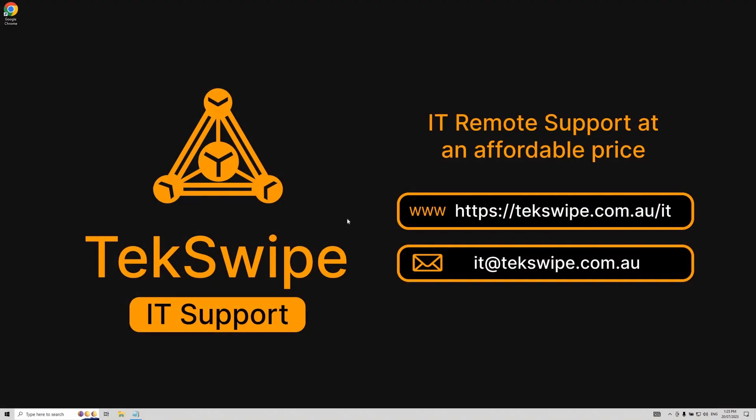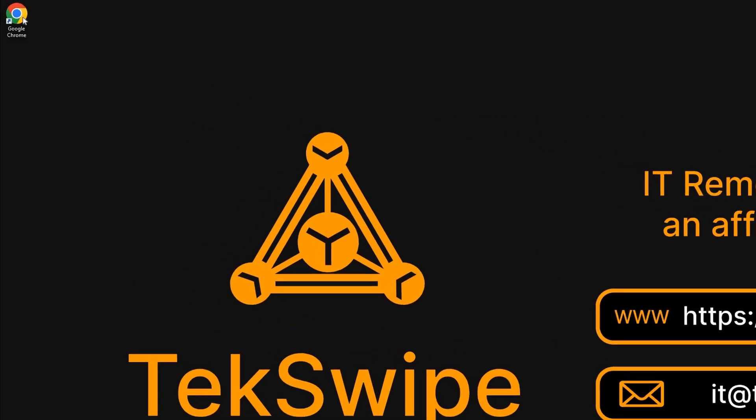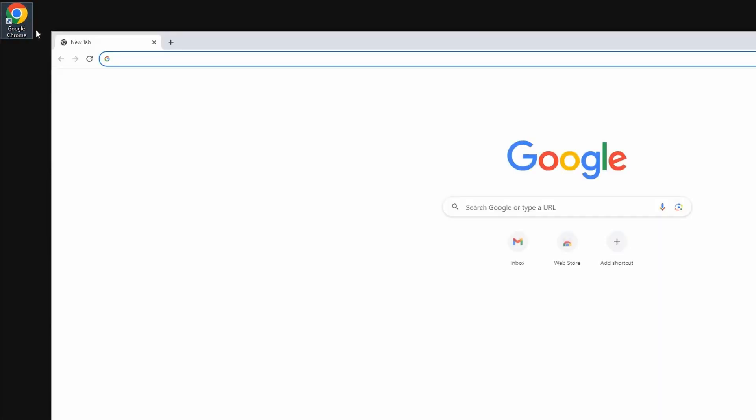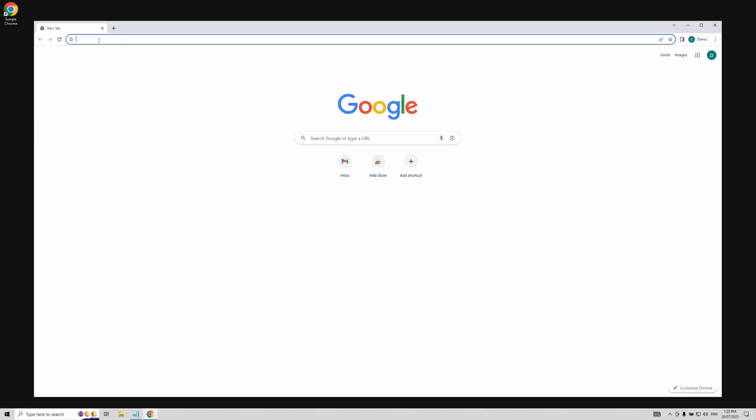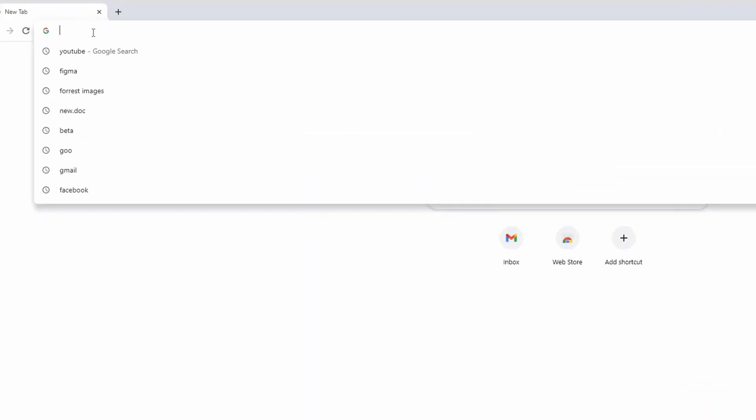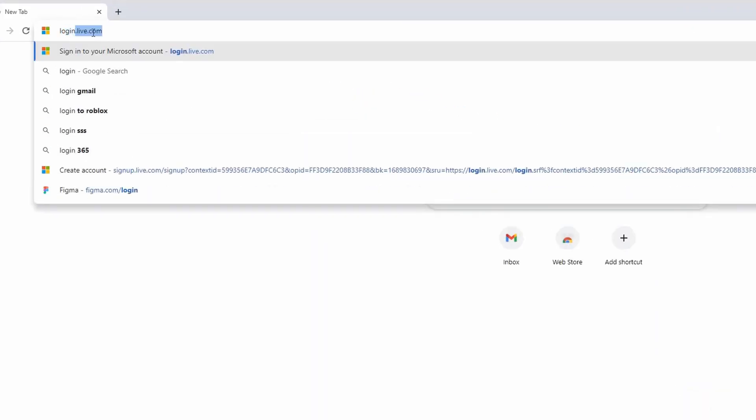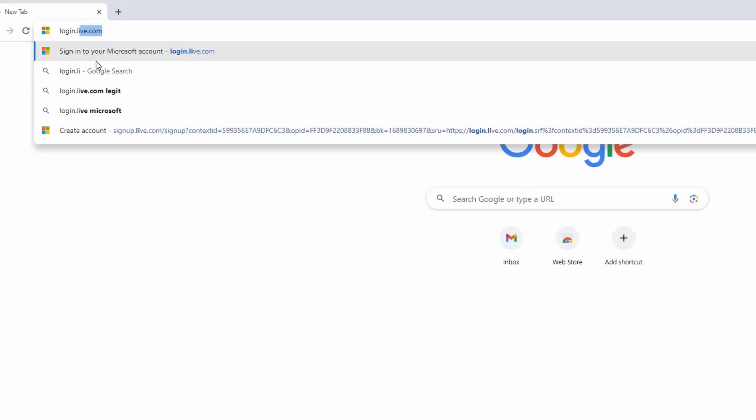To kick things off, start on your desktop and open up your go-to browser. Once that's up, type login.live.com into the search bar and hit enter.